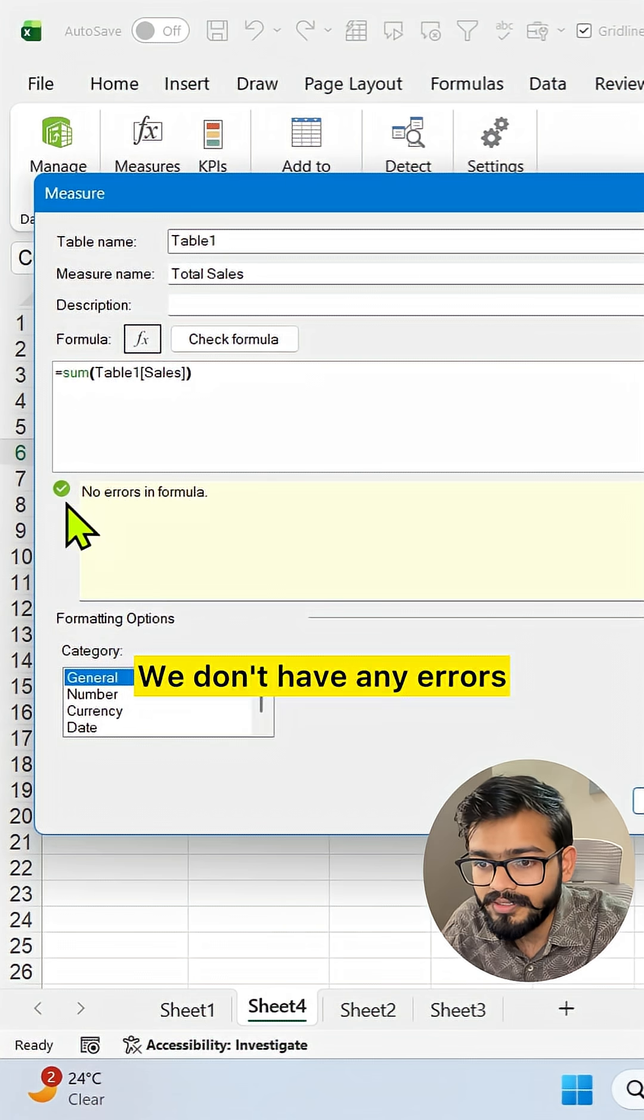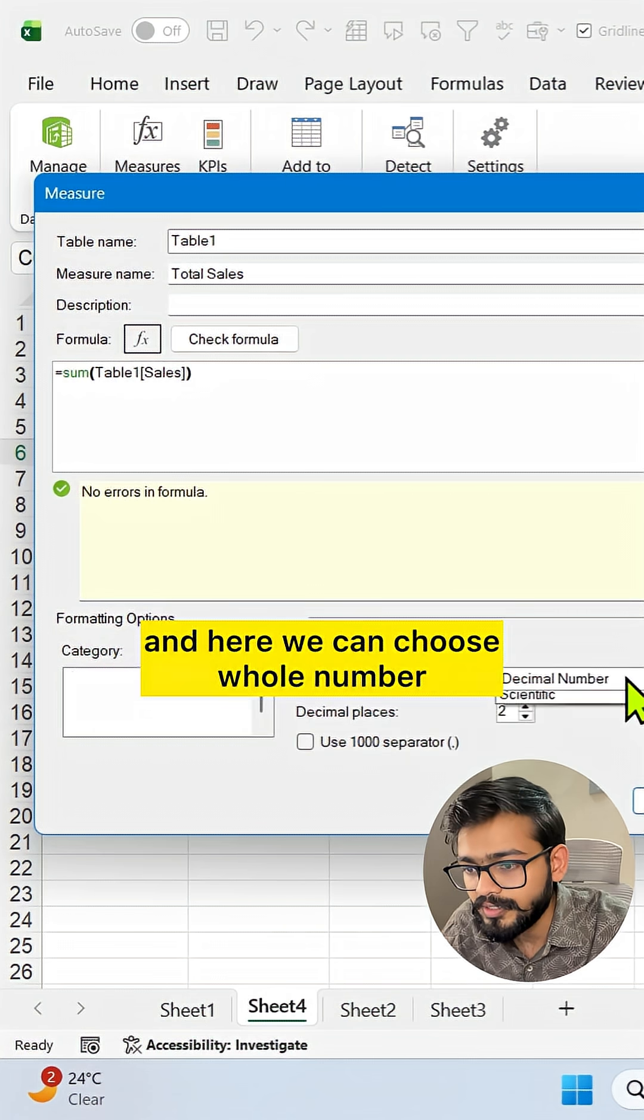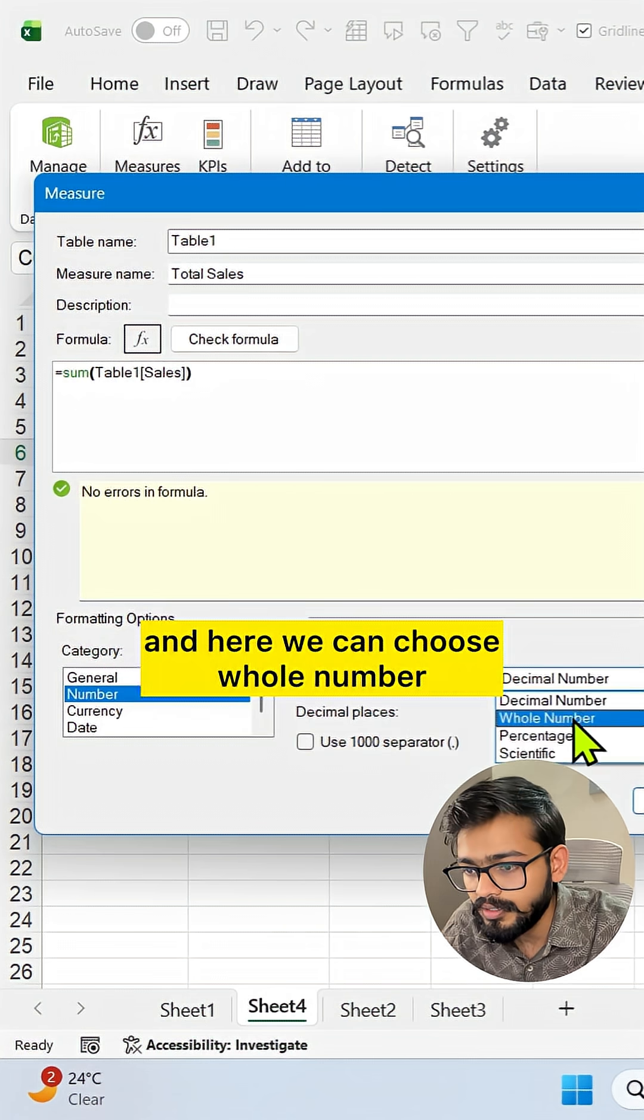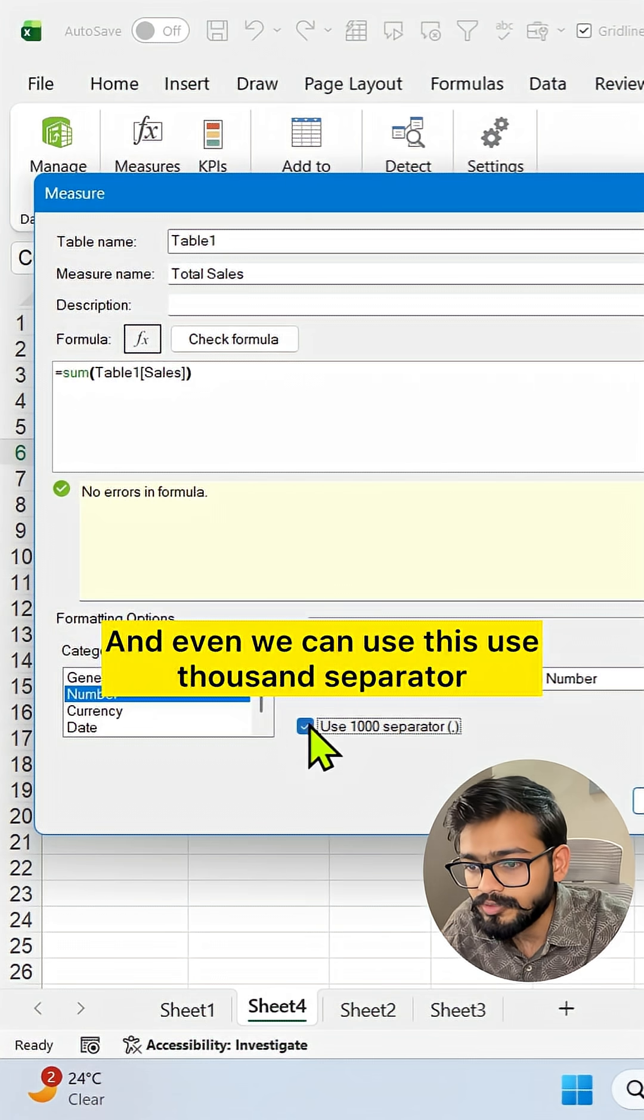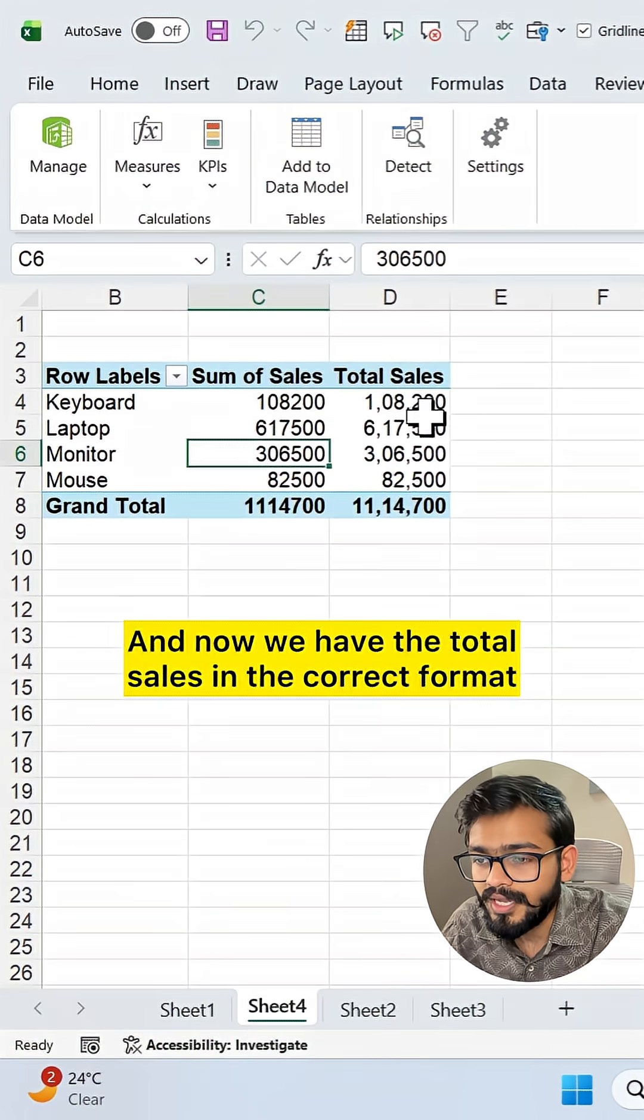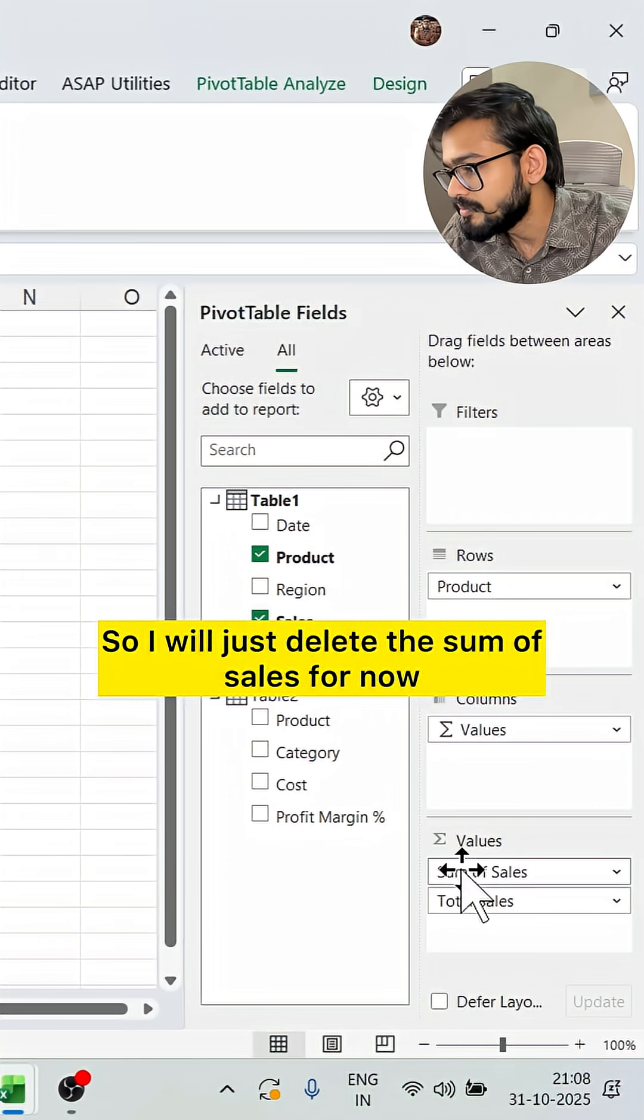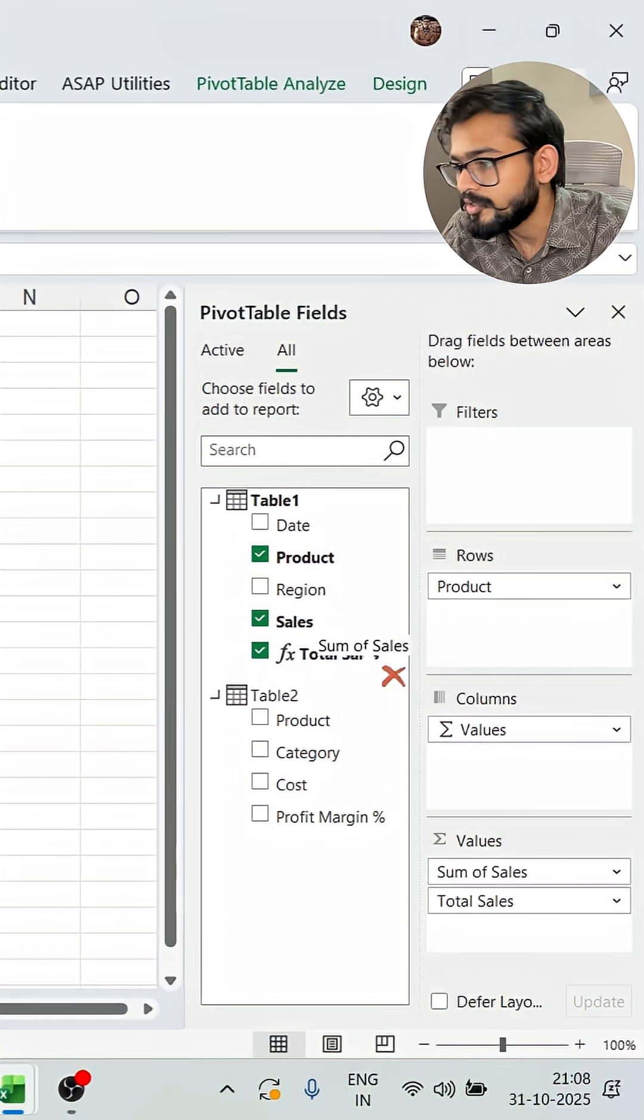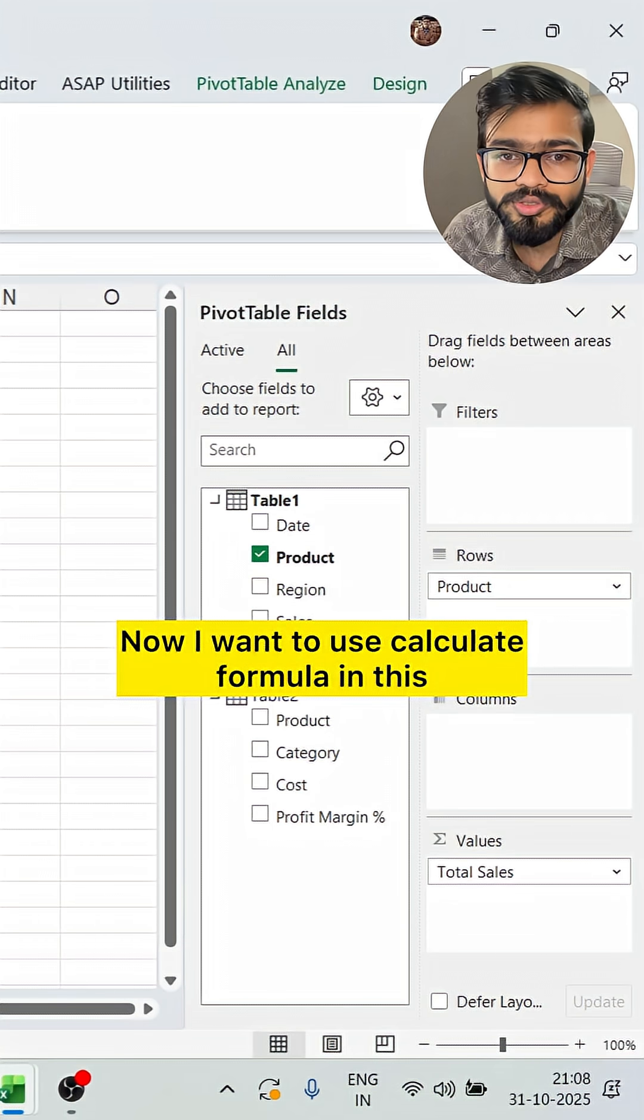We don't have any error, so we can select the number format. Here we can choose whole number and use the thousand separator. Click OK, and now we have the total sales in the correct format. I'll just delete the sum of sales column for now because that's not required.